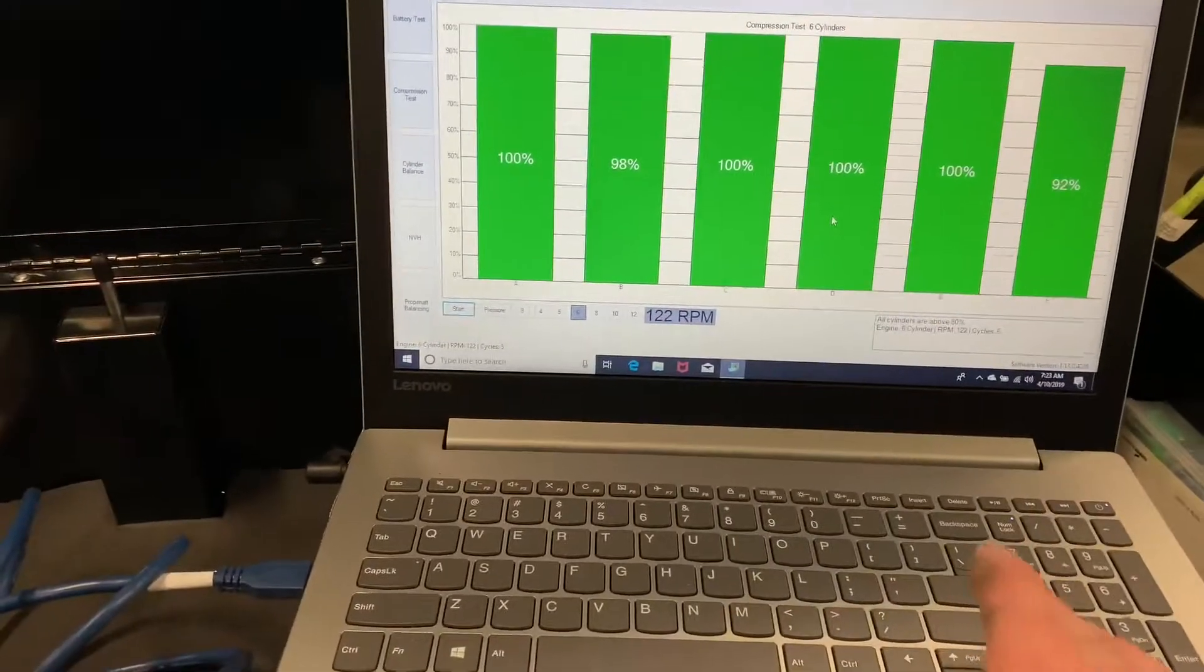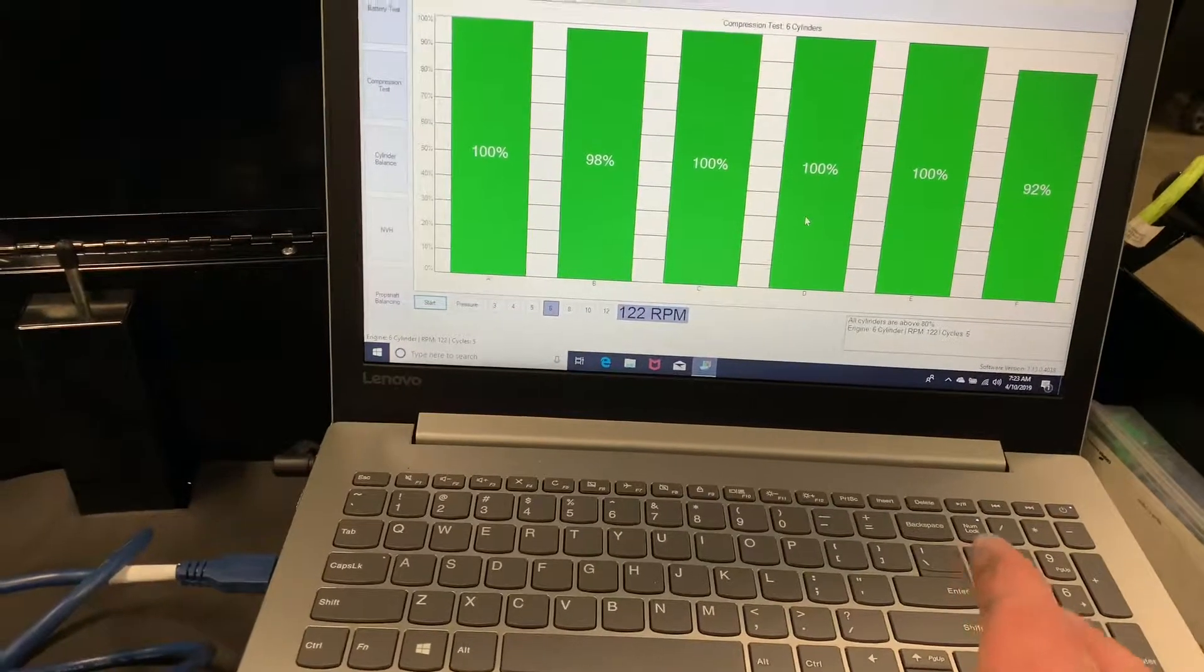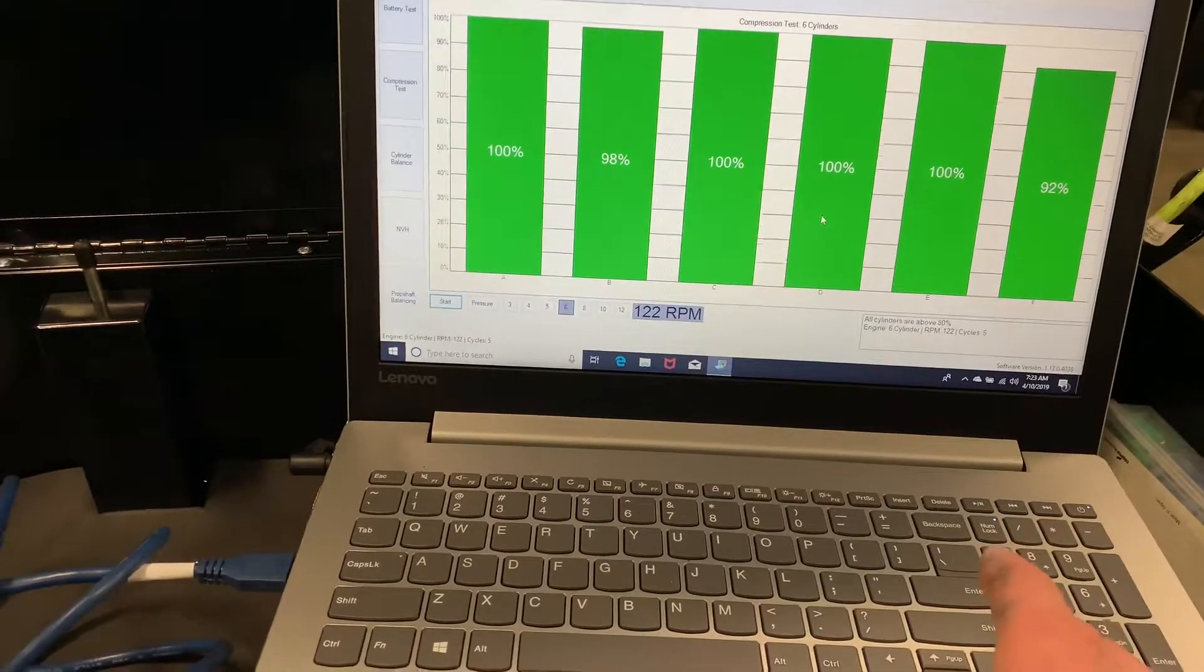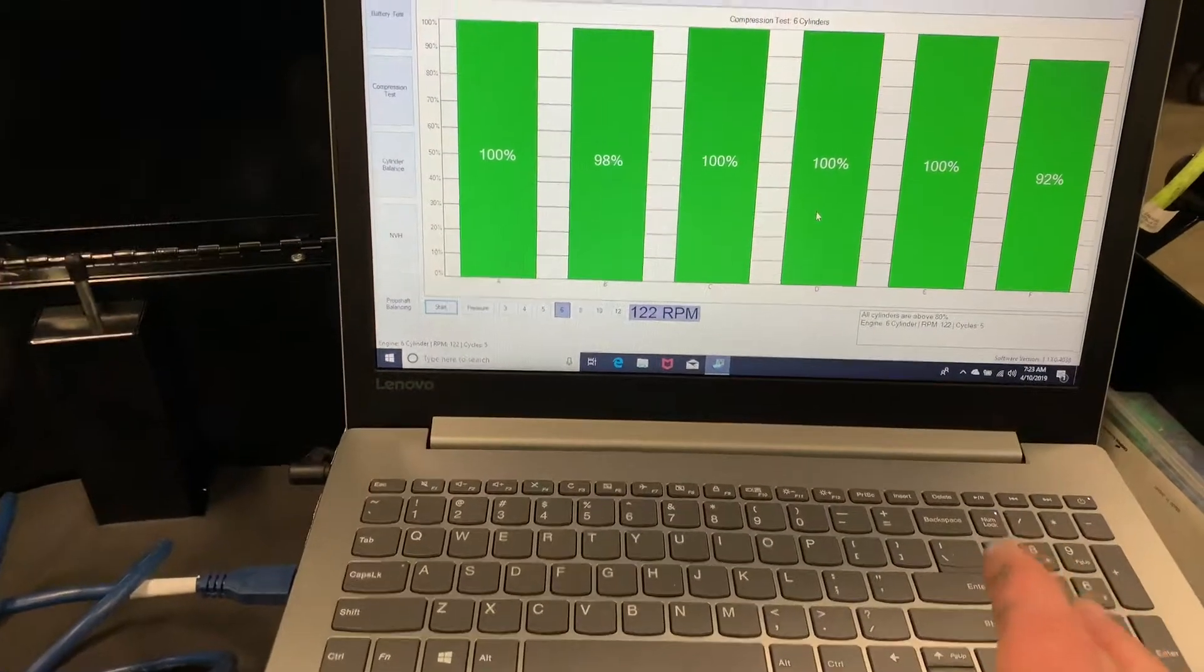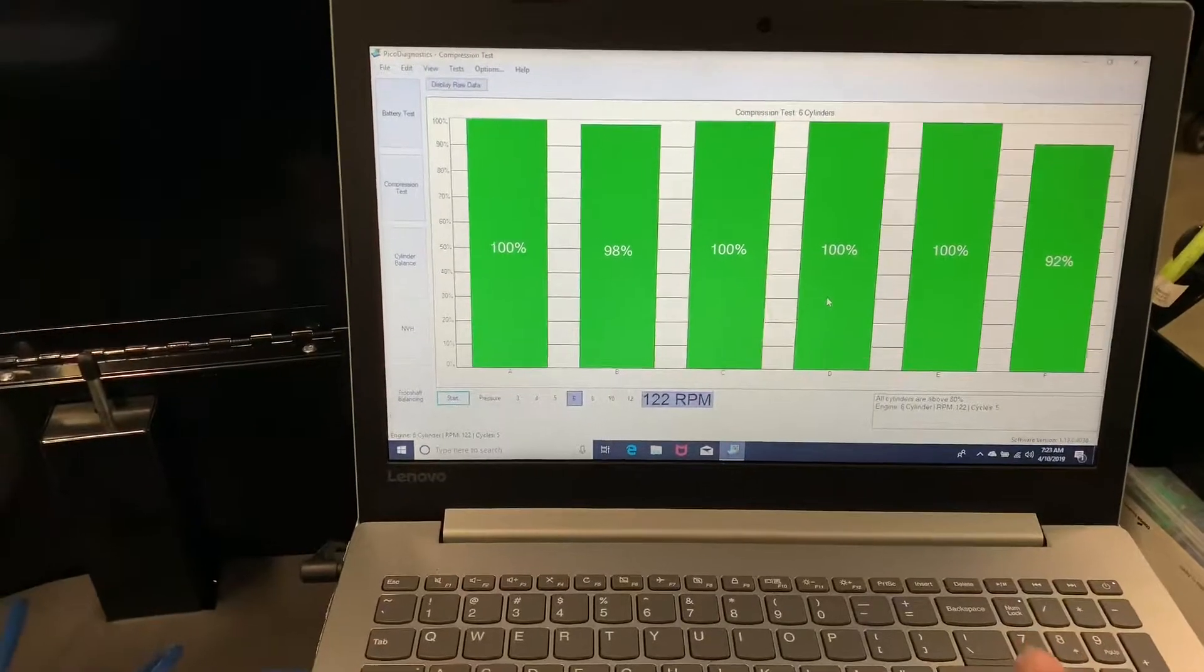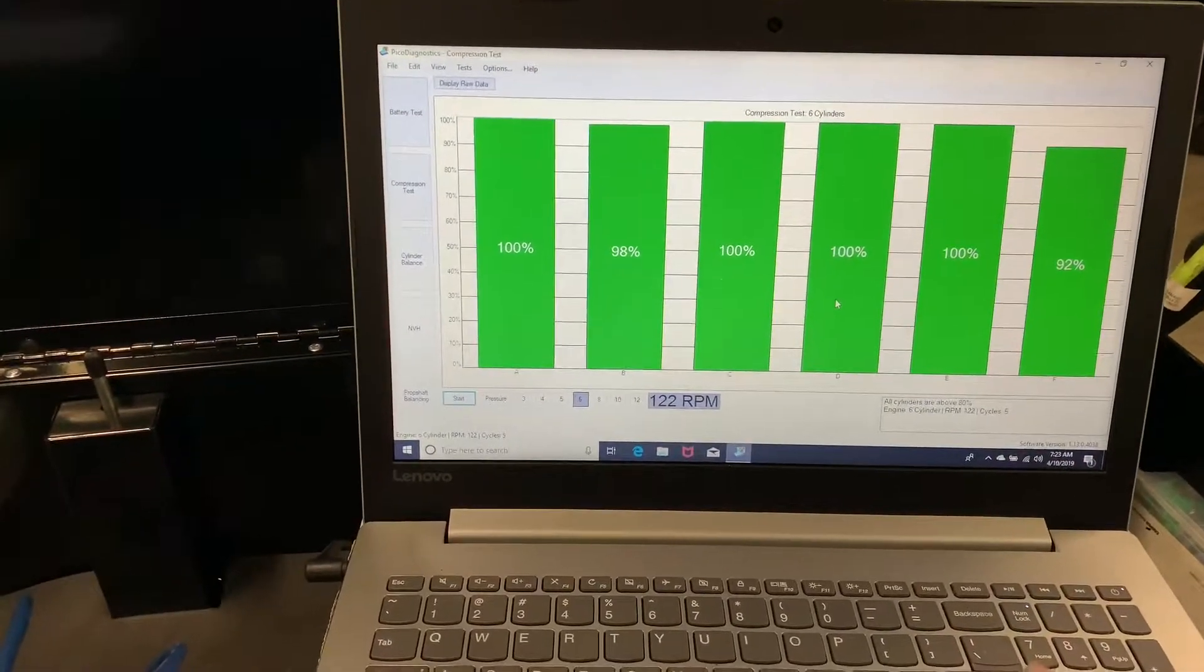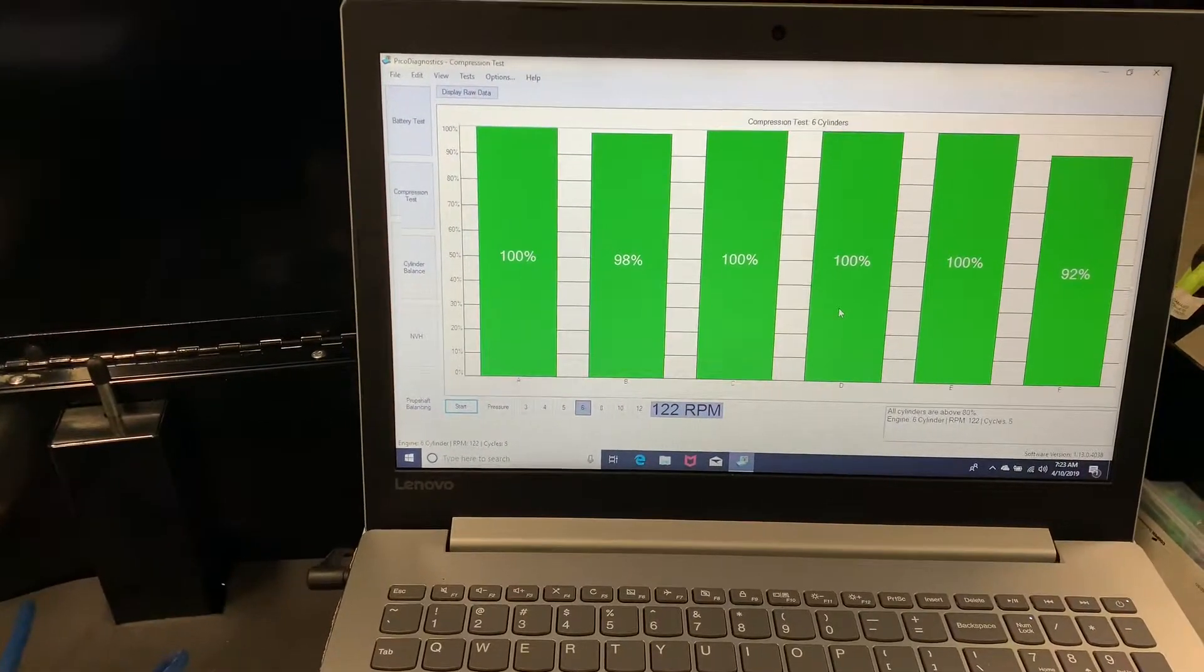One thing that's important, too, is to make sure that your battery is charged or you have it hooked on a battery charger. I did not on this one. I just want to show you guys the way of doing this test.